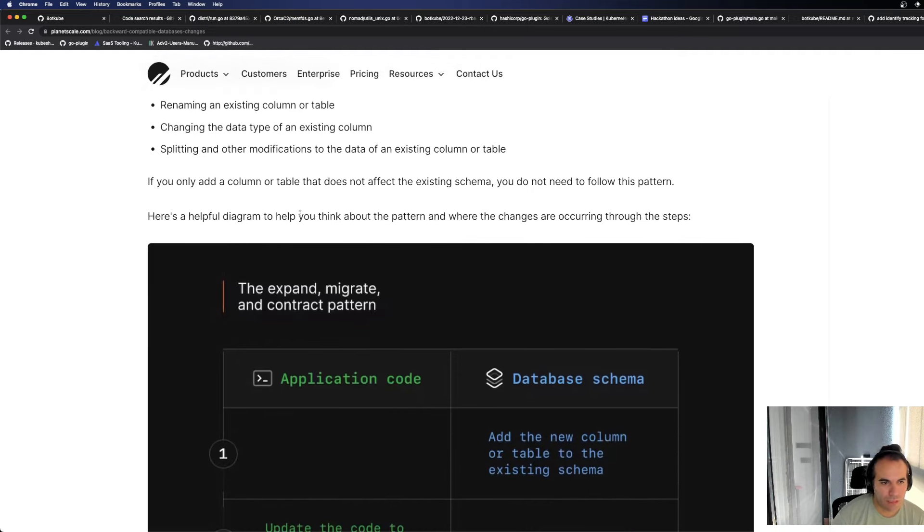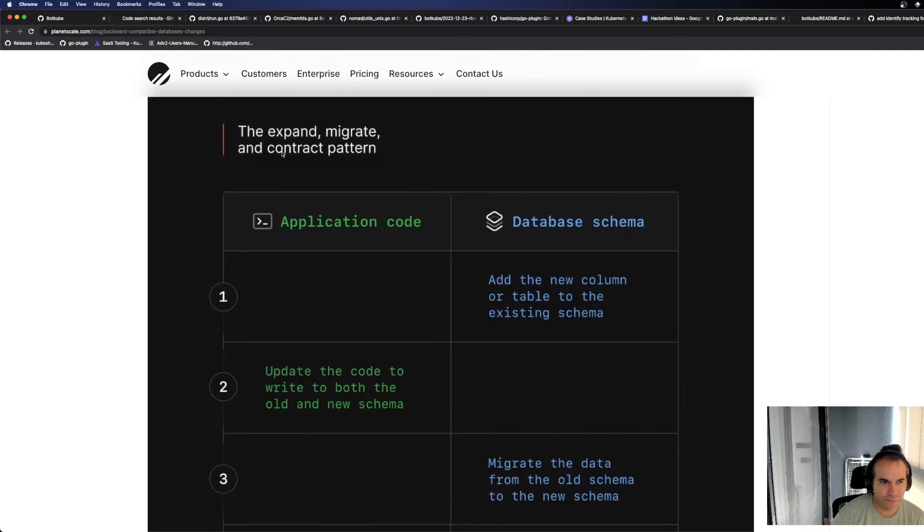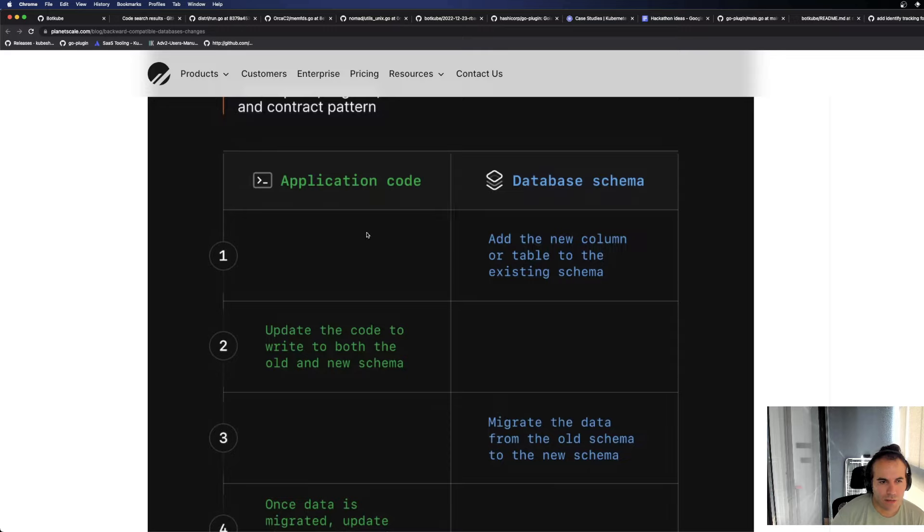Here is a helpful diagram to help you think about the pattern and where the changes are occurring through these steps. Let's look. Expand, migrate and contract pattern. Application code, database schema. Now, think of it like a timeline. Add the new column or table to the existing schema. You add a new column or table to the schema.